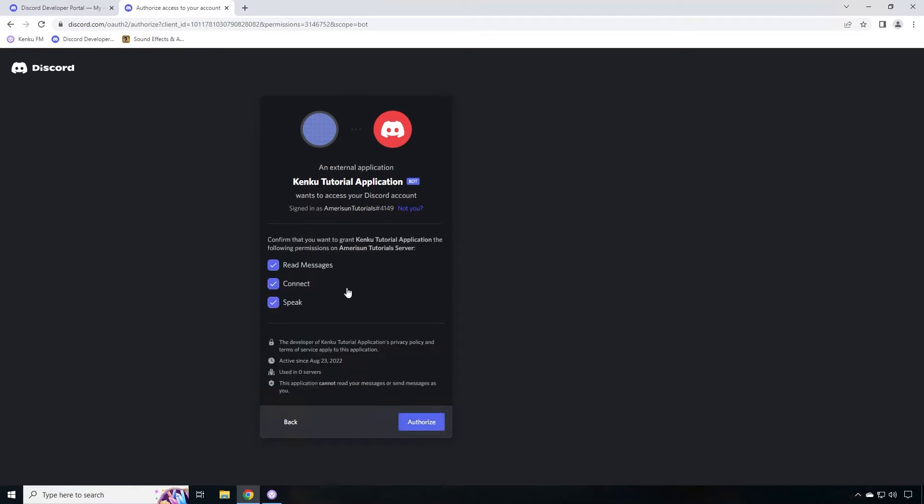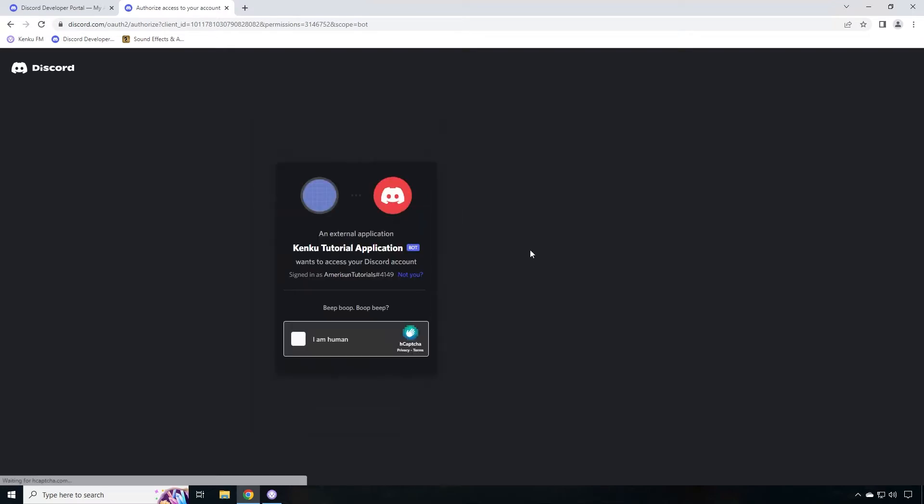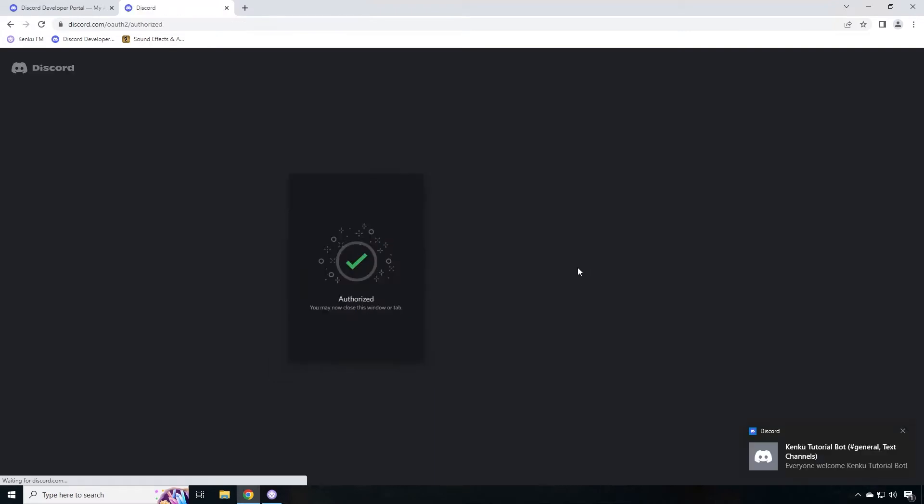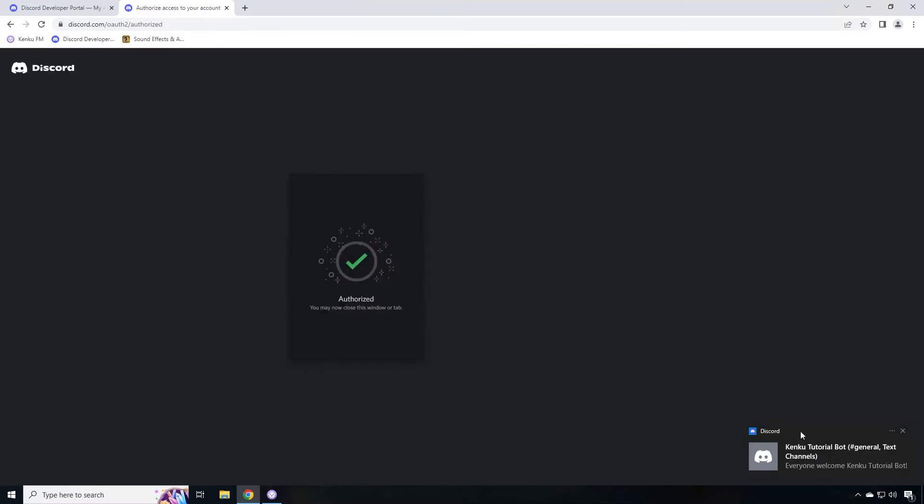Paste that URL and go there and you're going to have a dialogue which basically says, this will allow the developer of the Kinkoo tutorial application to create commands in the server. You want to do that, so go ahead and choose your server and hit continue. Then it's going to tell you what that tutorial bot wants permissions to do on that server. Read messages, connect, and speak. We've already chosen that, so go ahead and authorize. Click I am human if you are. And you can see that now that tutorial bot is in my server.